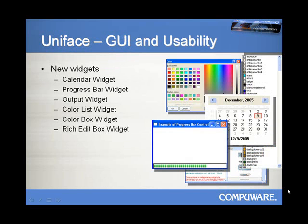As a direct reaction to our user group's inputs, we have delivered new widgets such as a calendar widget, a progress bar native to the underlying Windows operating system, an output widget which can be used to listen to kernel output channels for the PUTMAS compiler or any manually input data, color list and color box widgets to provide users with a selection of standard colors within their application, as well as a rich edit box widget that allows users to implement enhanced text formatting inside Uniface applications.